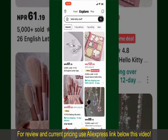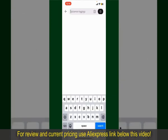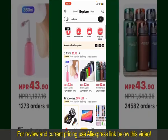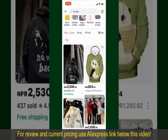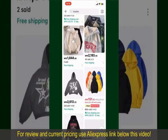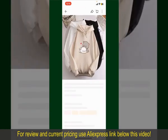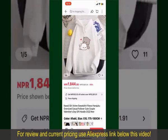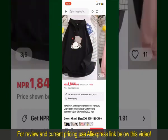You can search for the product with the help of the search box at the top. You can also browse through the product categories displayed on the screen. Scroll through the products and find the one that you'd like to purchase. Tap on the product to view more information about it.